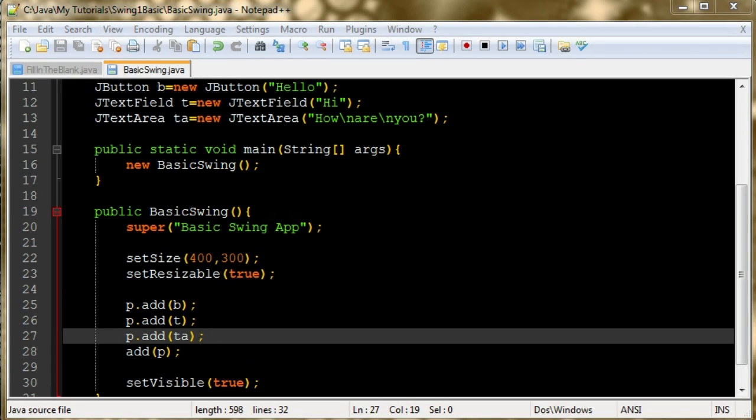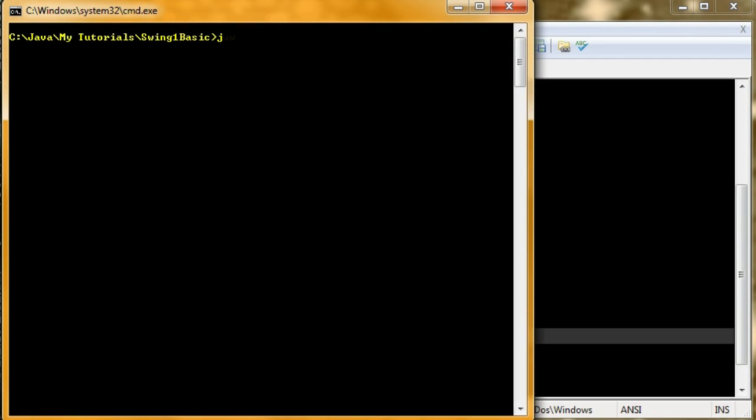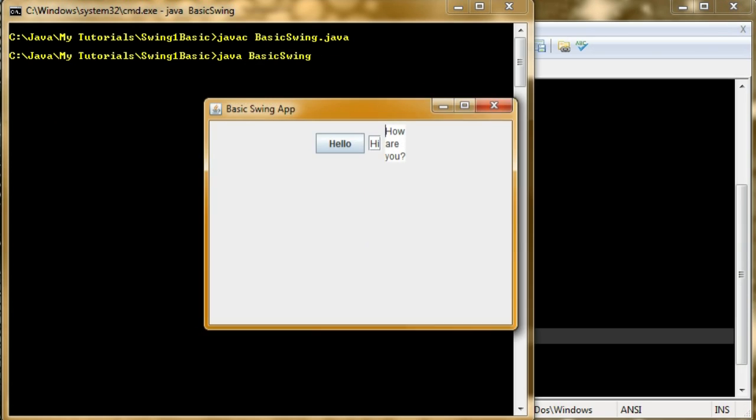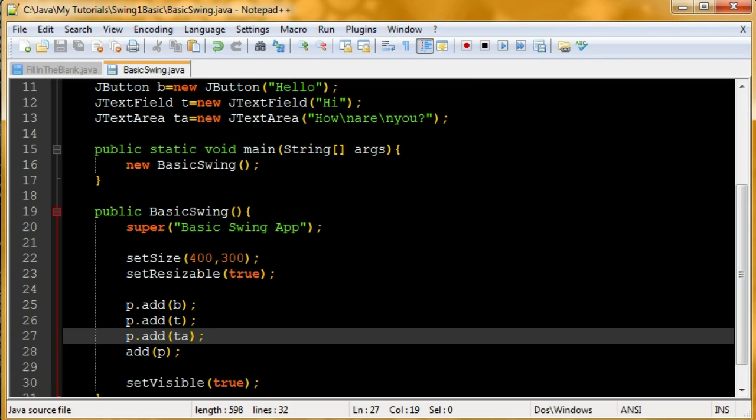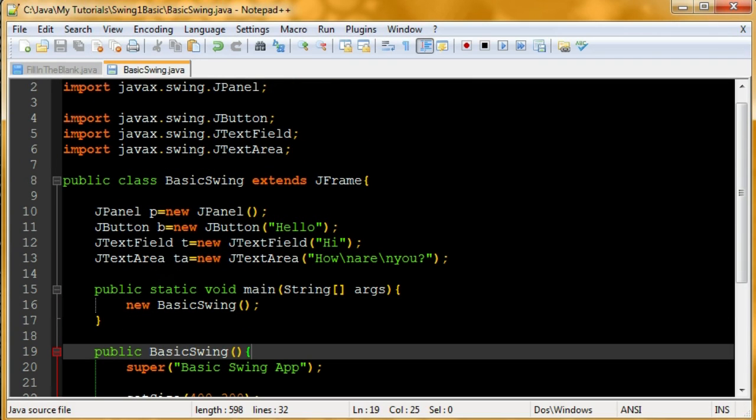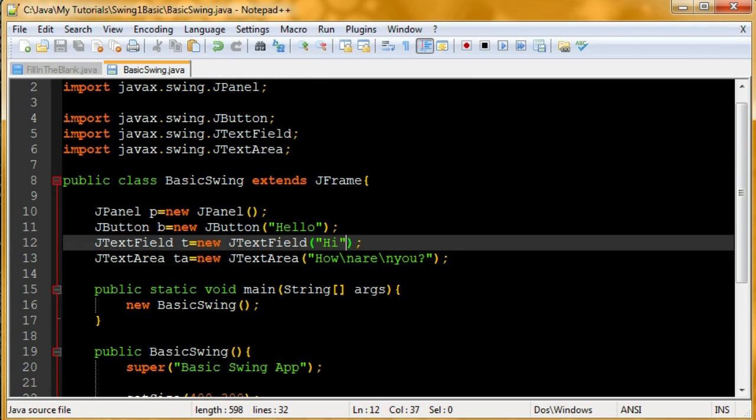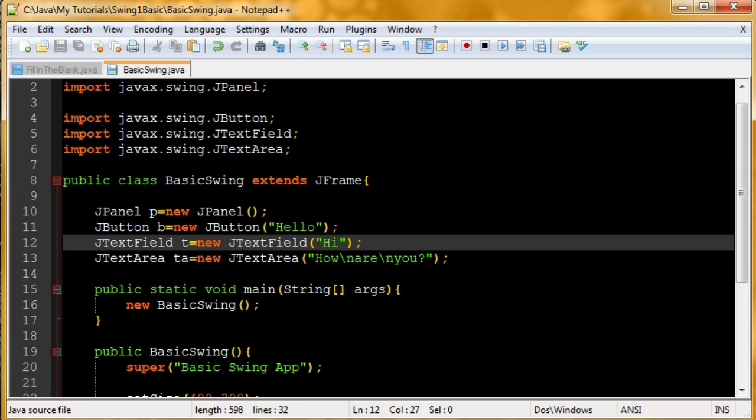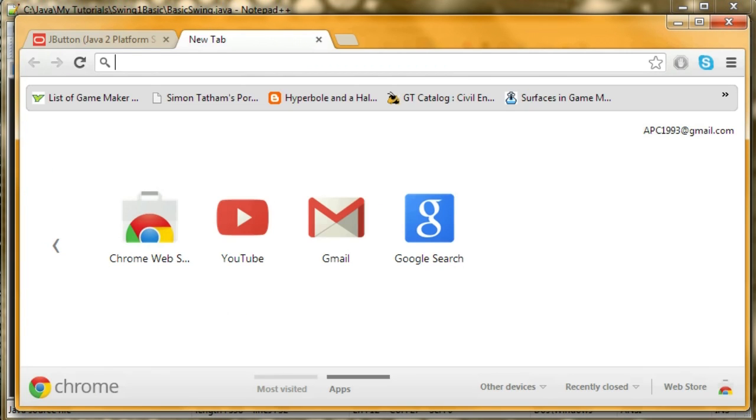Now that I've actually added those components, let's try and recompile and see if it works better this time. There we have it. Hello, hi, how are you. I only set the string, but as you can see, it looked very cramped. So I want to find a way to give it a size. I'm going to look up the constructors for those components.